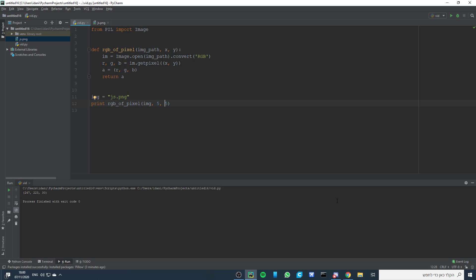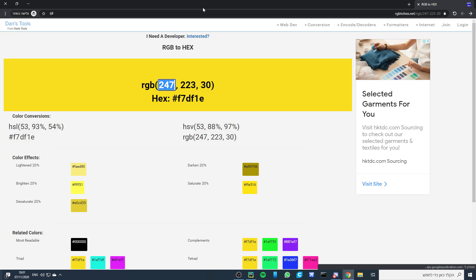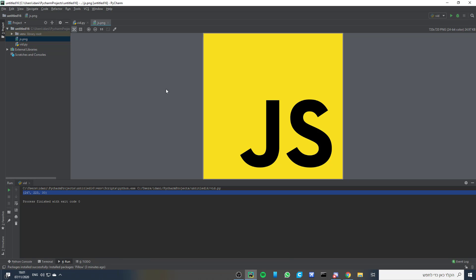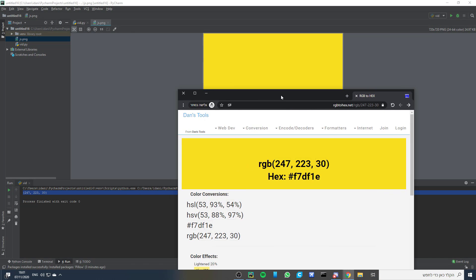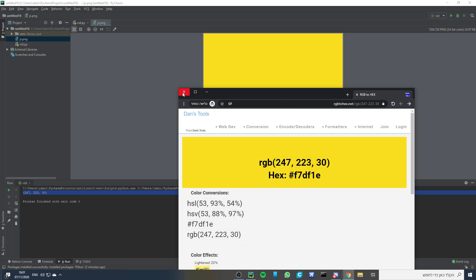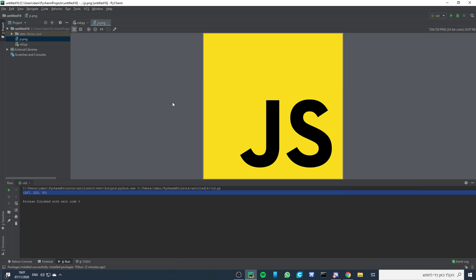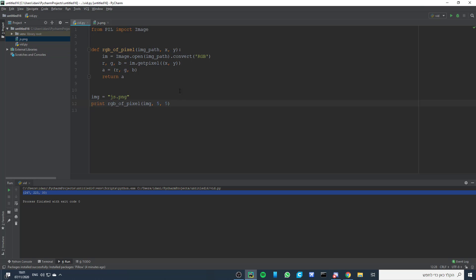So now let's check if it's the real color — let's copy that. Yes, actually it matches. So this is the video, it's pretty simple. You can ask questions in the comments and share if you find it helpful.